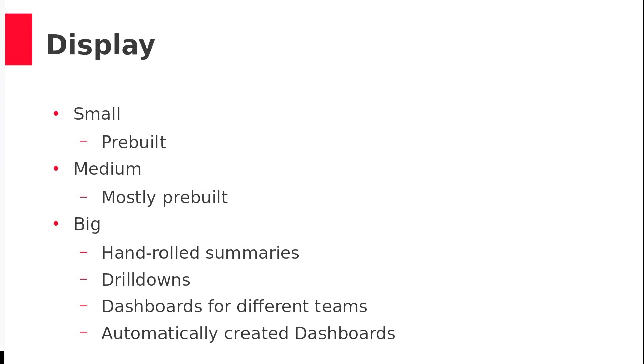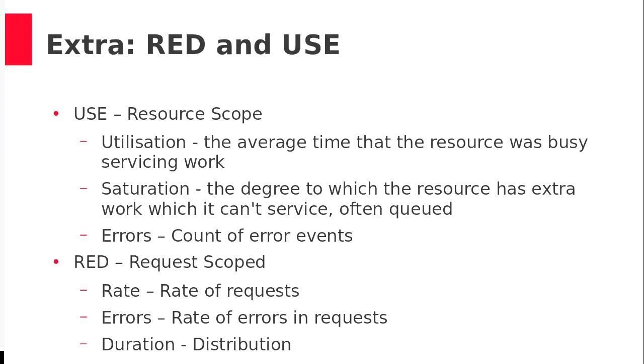So for display, just use the pre-built dashboards if you're a little guy in Grafana. Medium, you'll do the pre-builds. Big, you'll just have to roll your own and play around and get things to work and automatically create dashboards to do one for each of your 50 clusters, which you will need to do.